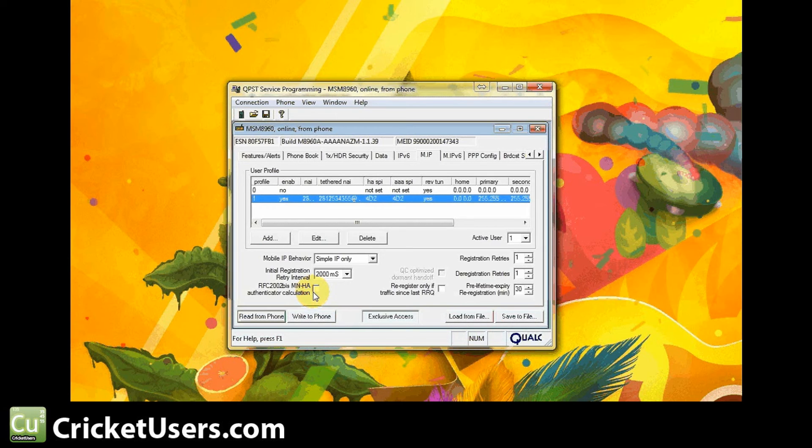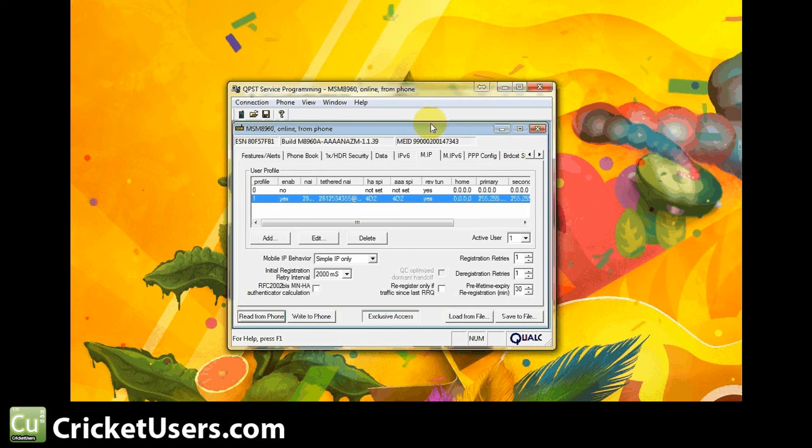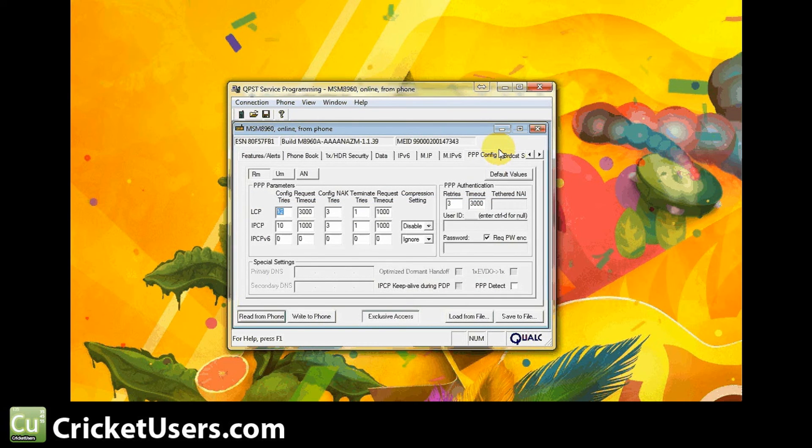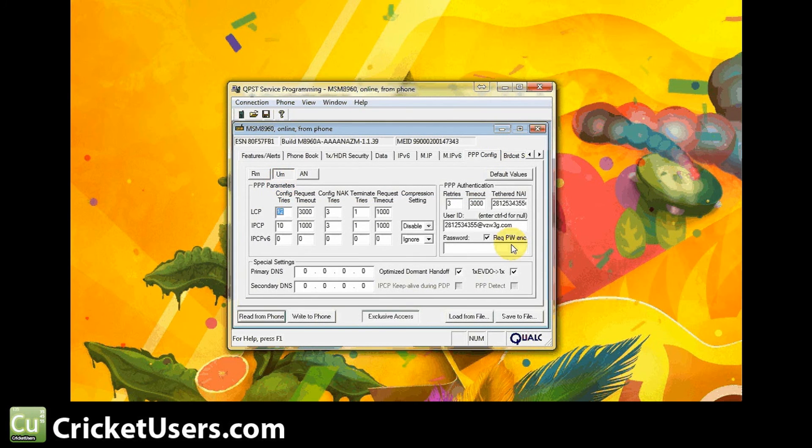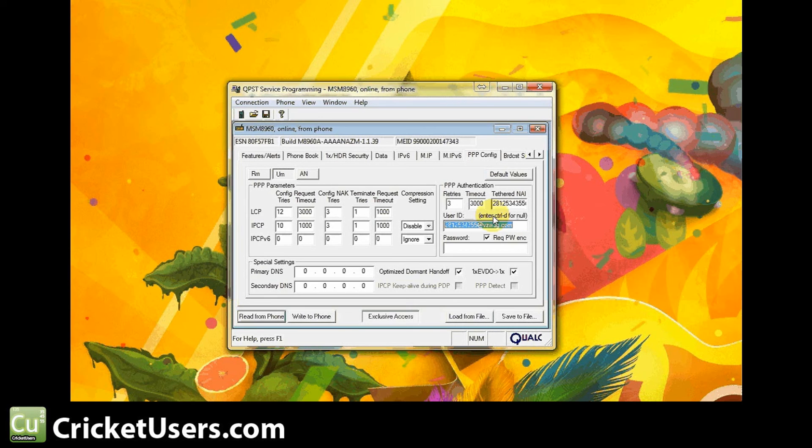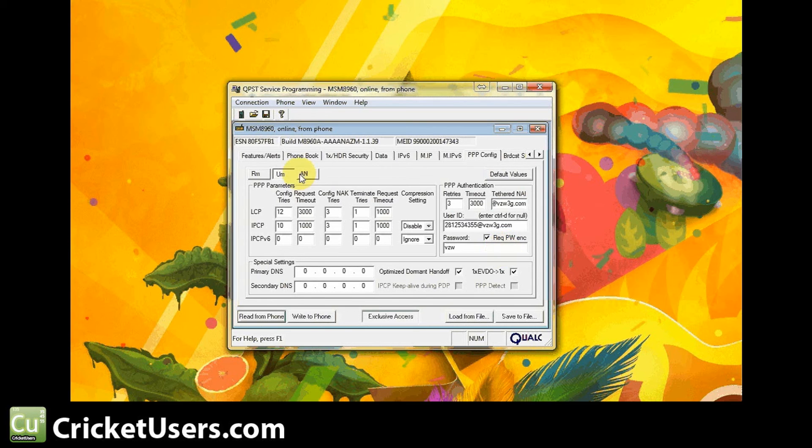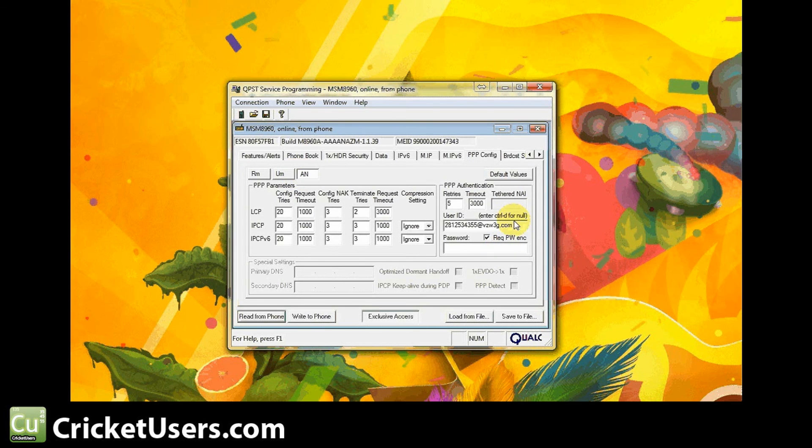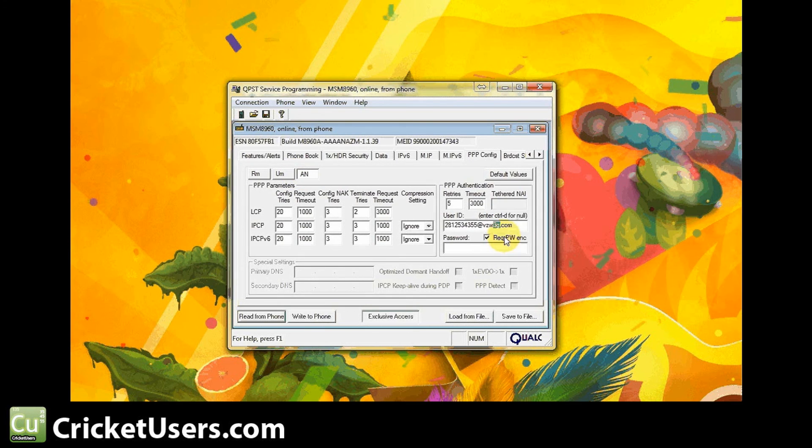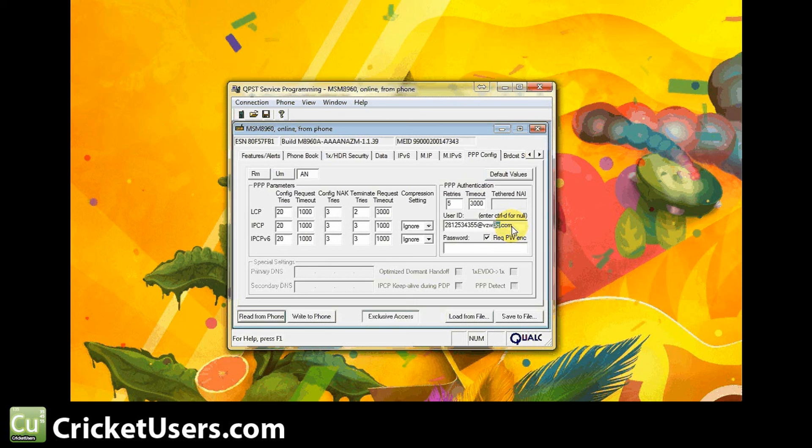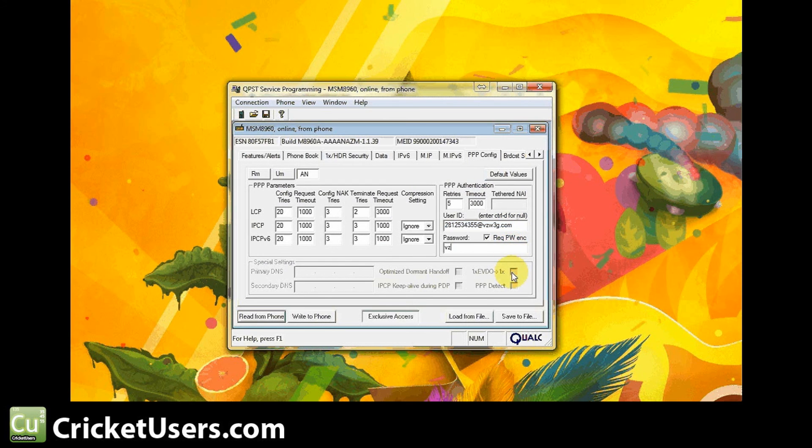Go over to PVPConfig. We're going to go right here to UM. Go ahead and type in our phone number at vzw3g.com, same thing in the tethered NAI. And the password is vzw, same thing over here. Some of these fields you probably don't have to enter, but we just do it anyways. Phone number at vzw3g.com, password vzw, and then go ahead and write to the phone.